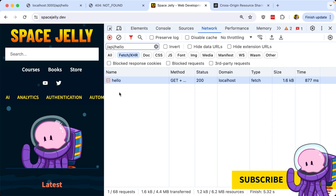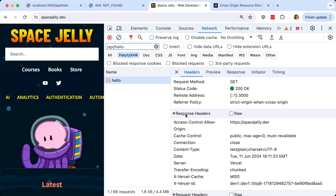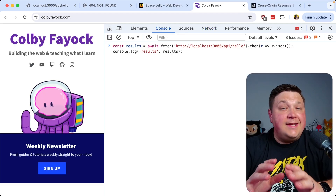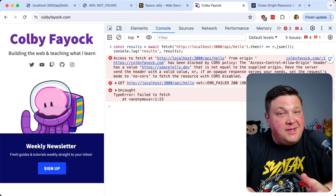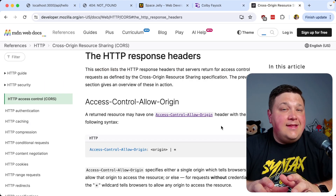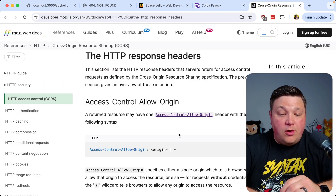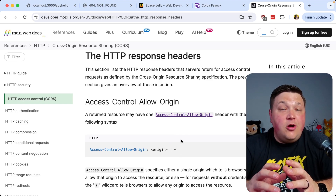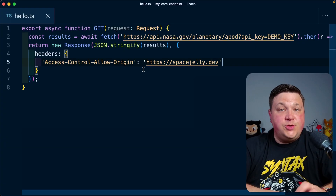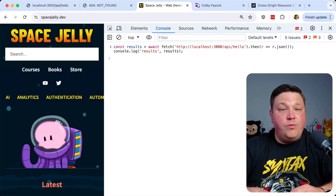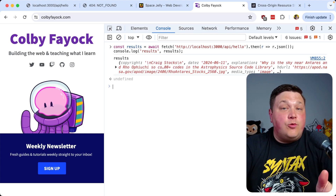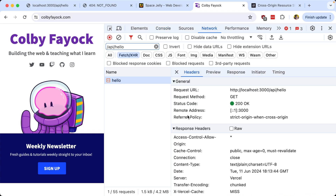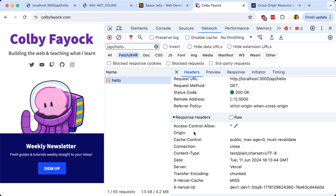Opening up the API request to inspect the headers, we can find the response header section and see `Access-Control-Allow-Origin` set to spacejelly.dev. If I instead try the same request on colbyfeok.com, it fails because only spacejelly.dev is defined. Inside that header, you're not only allowed to define a specific origin — you can also use a wildcard star, which opens the endpoint to any origin. Passing in that star, we can see it works on both spacejelly.dev and colbyfeok.com, and the header now shows that star.